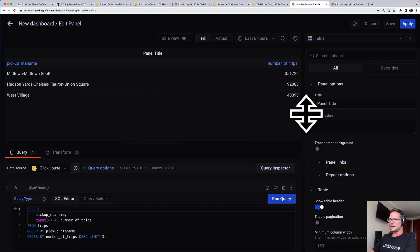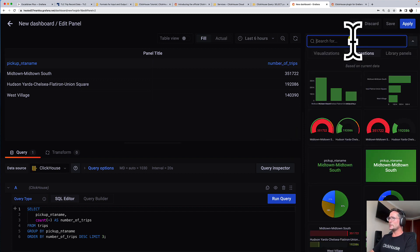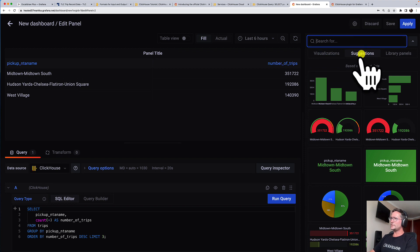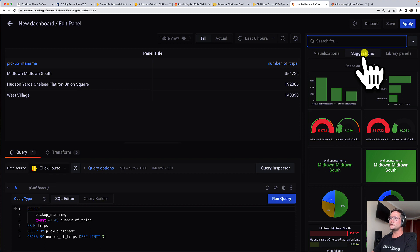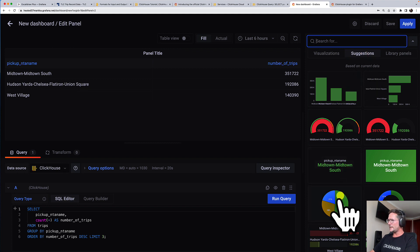And now we want to visualize this. What I really like about Grafana is the suggestions section here, where Grafana is kind of proactively suggesting visualizations that could match quite well with this tabular result. And I like this pie chart here.